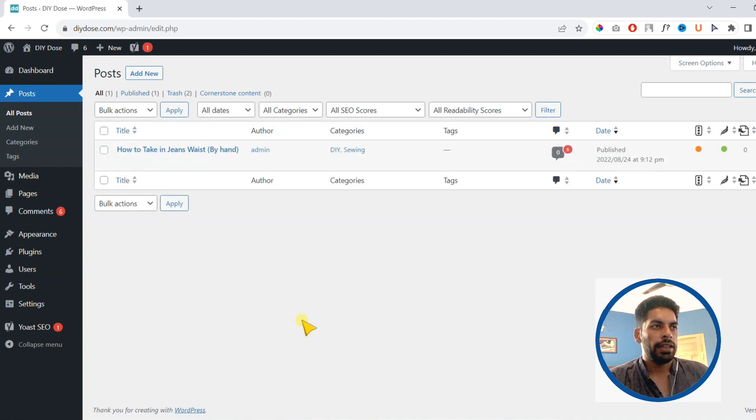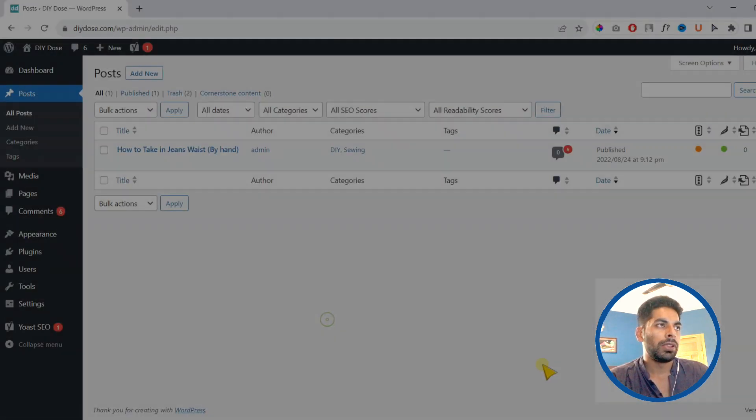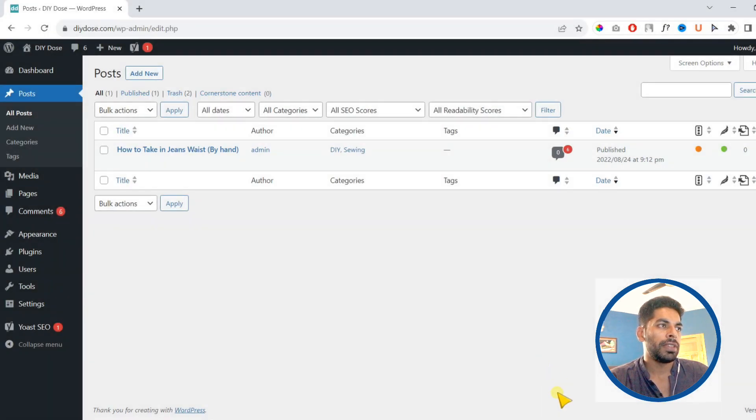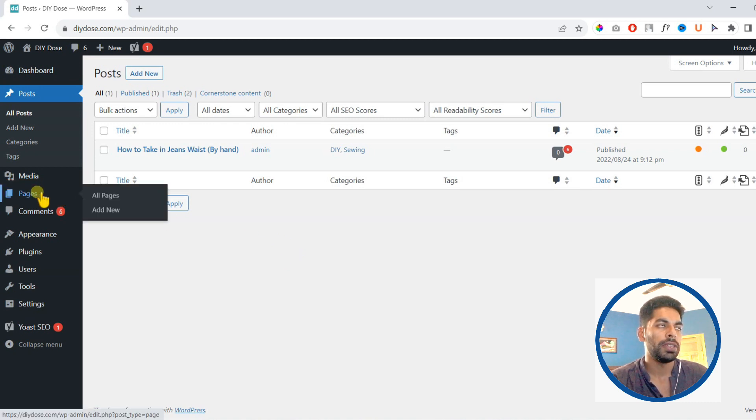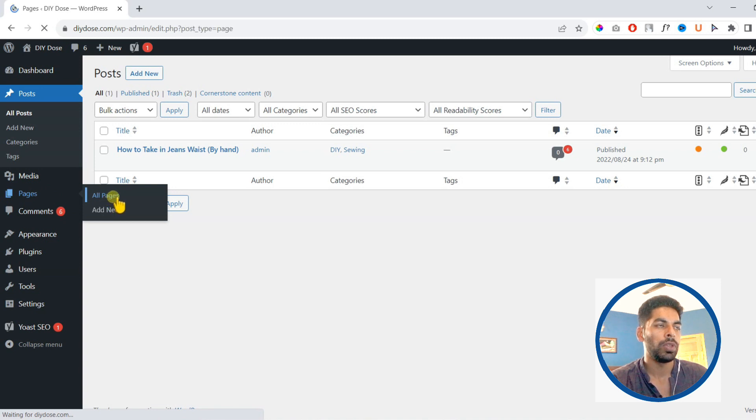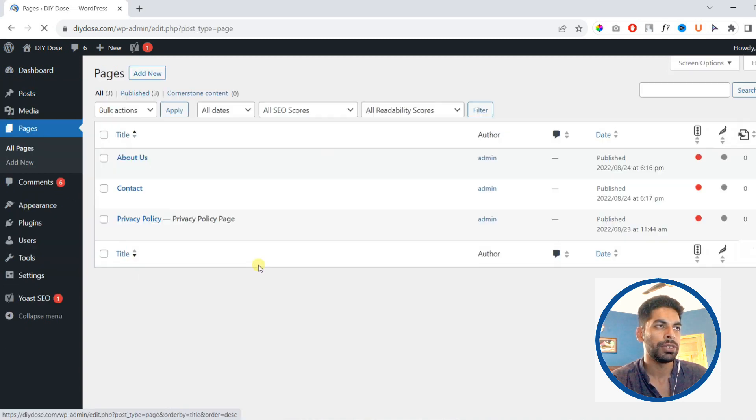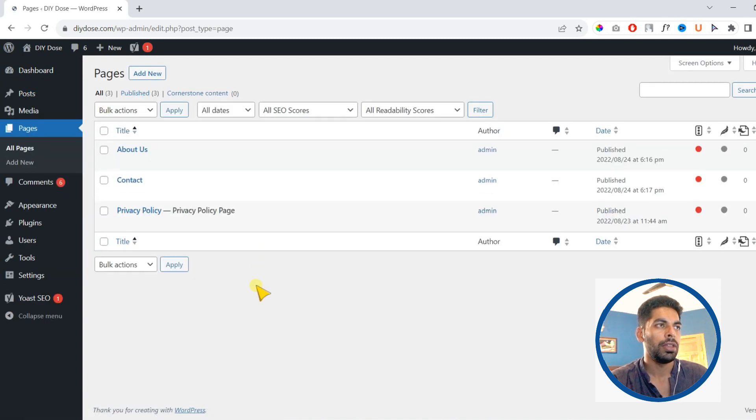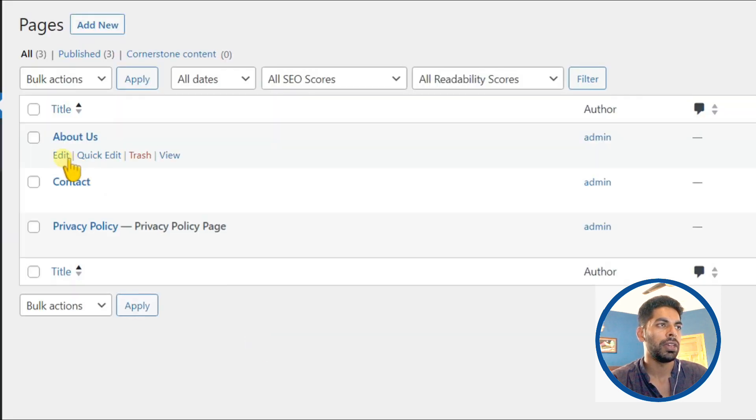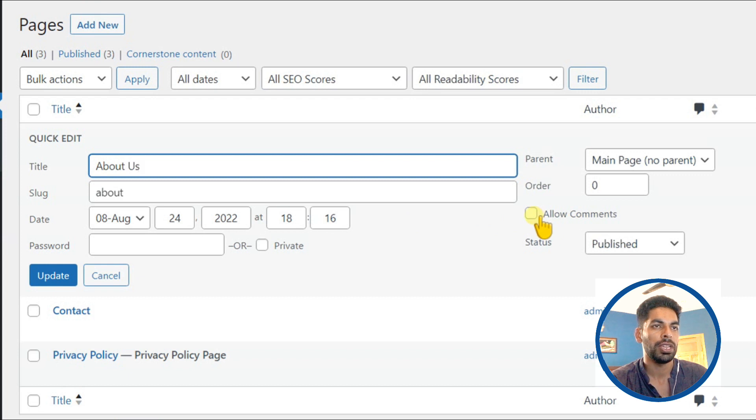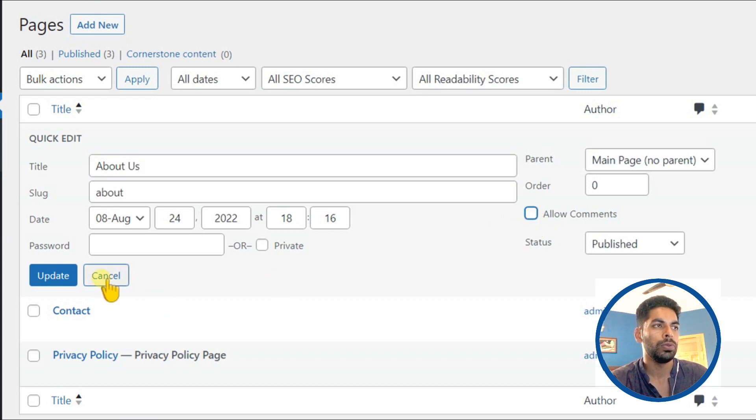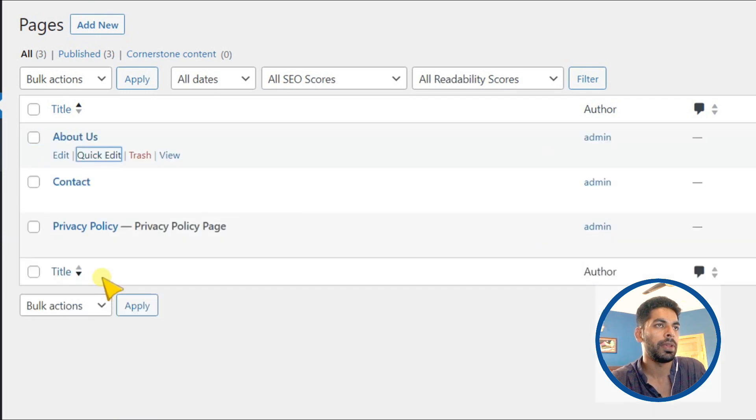Next we will learn how to disable comments for specific pages. For that, go to pages, then click all pages. Here we have three pages. Find quick edit under any page. On next screen you can find this option allow comments. You can check or uncheck if you want to keep the comments disabled.